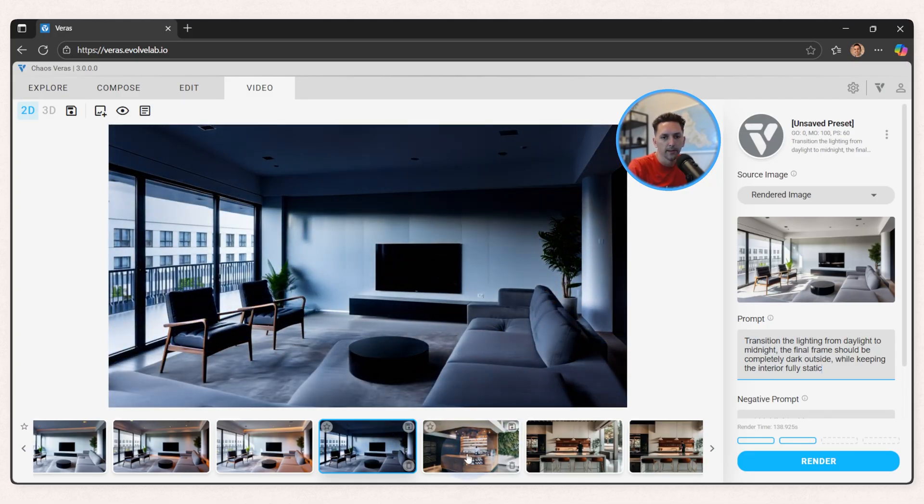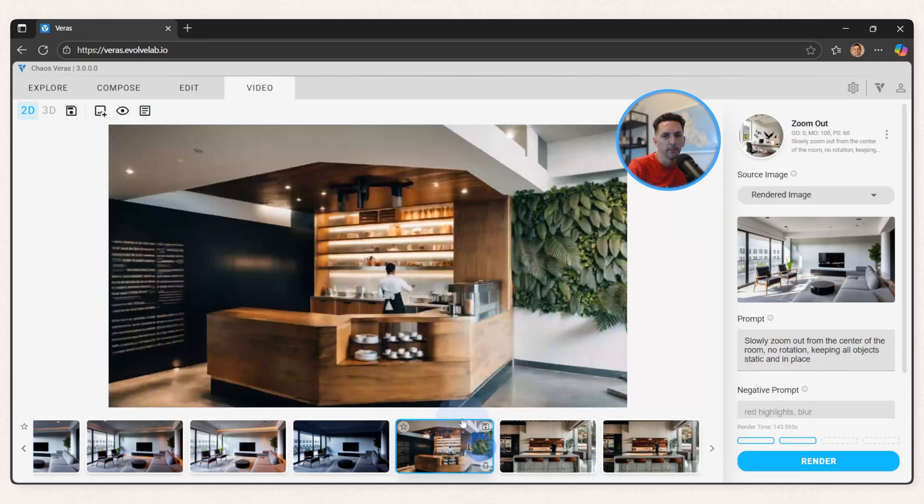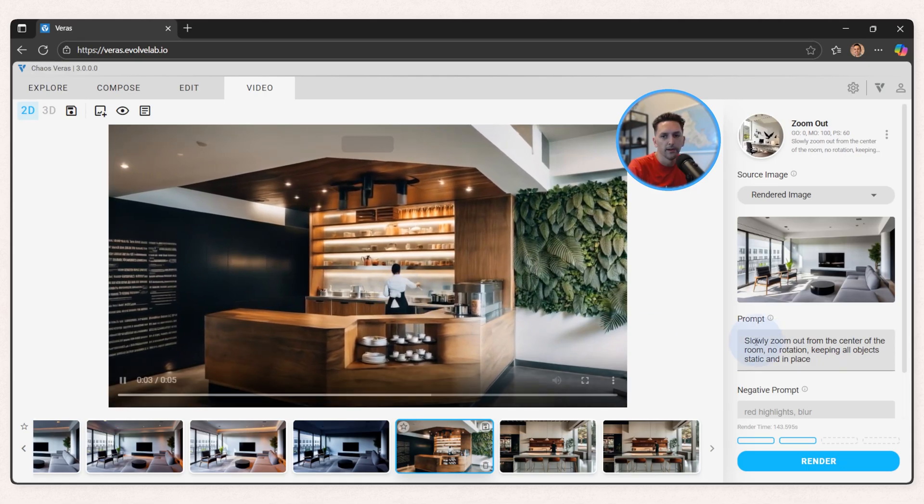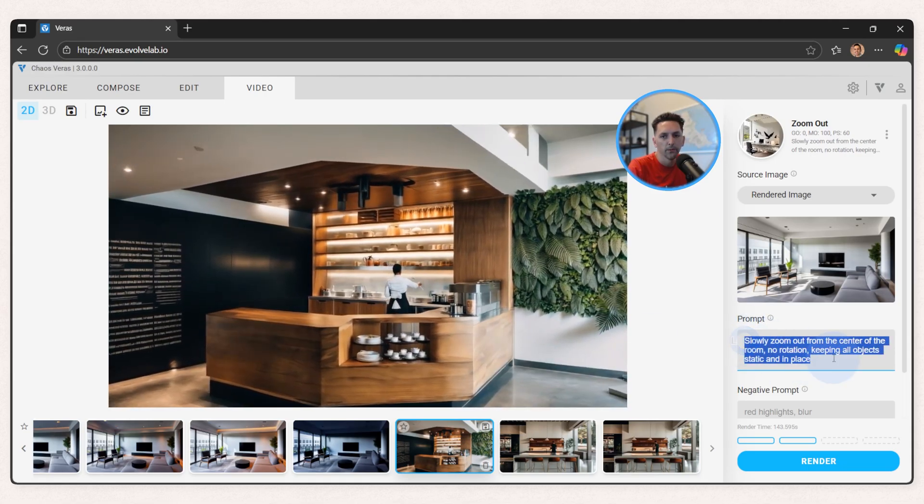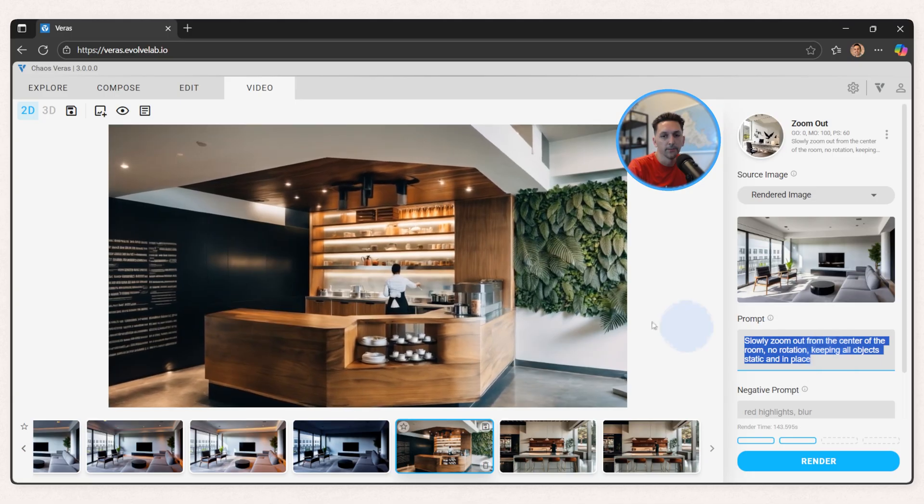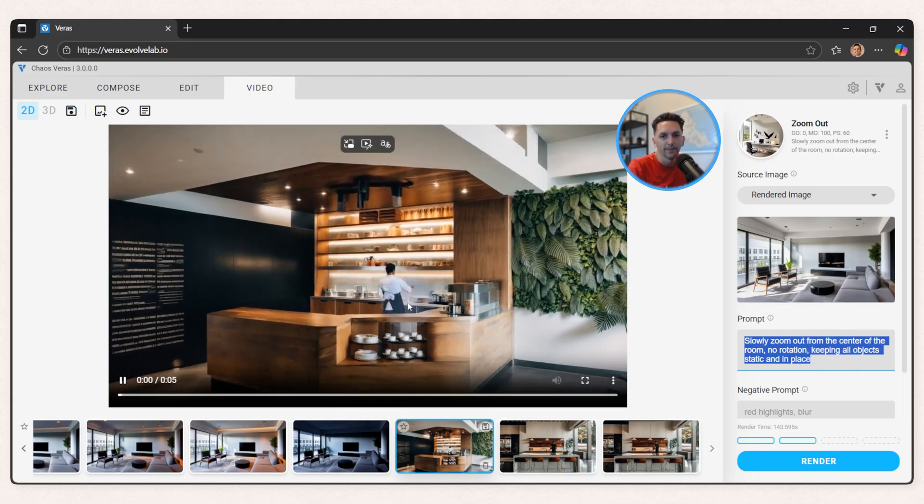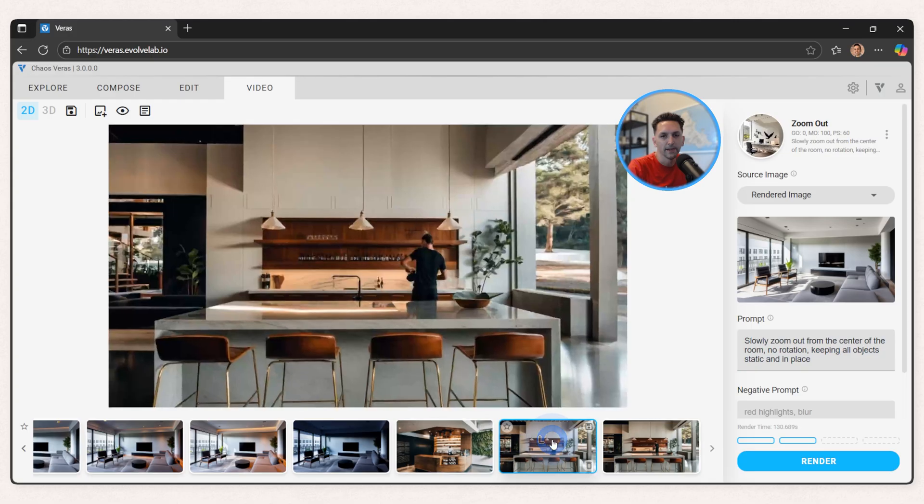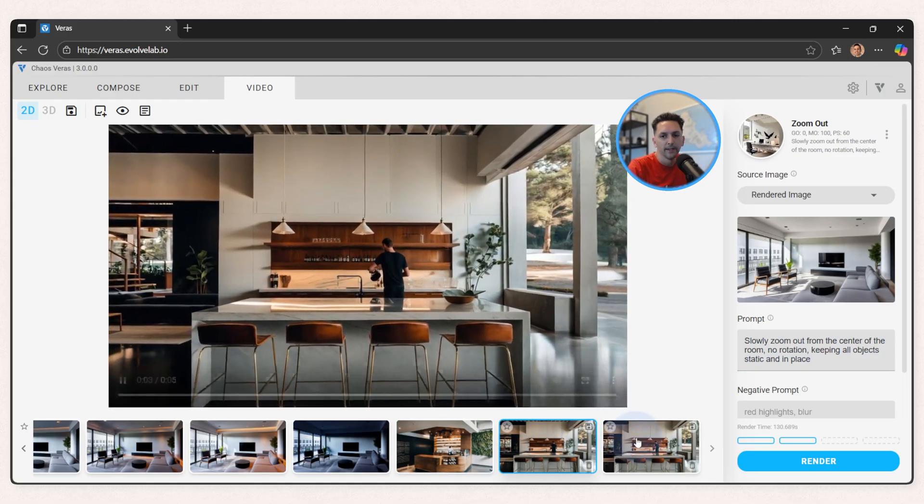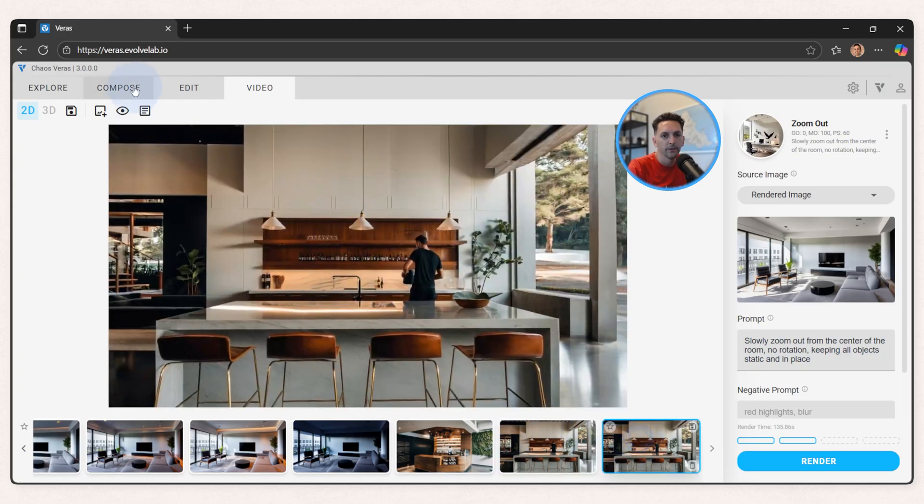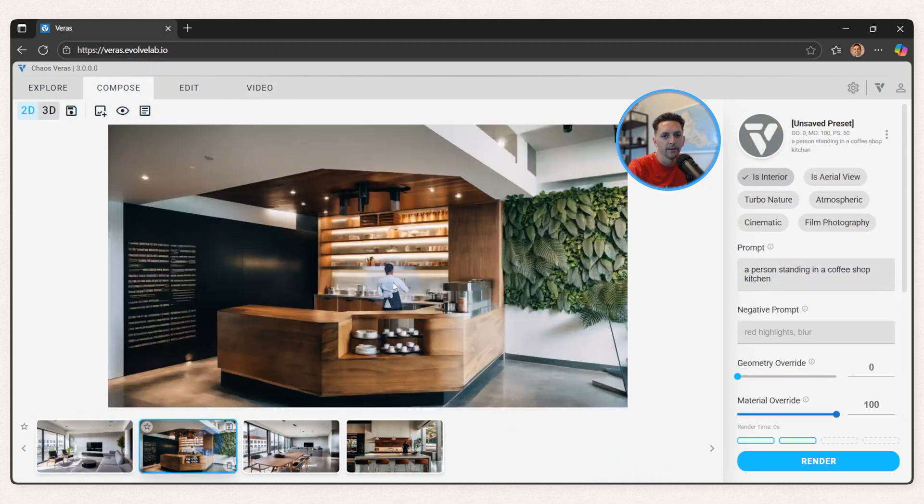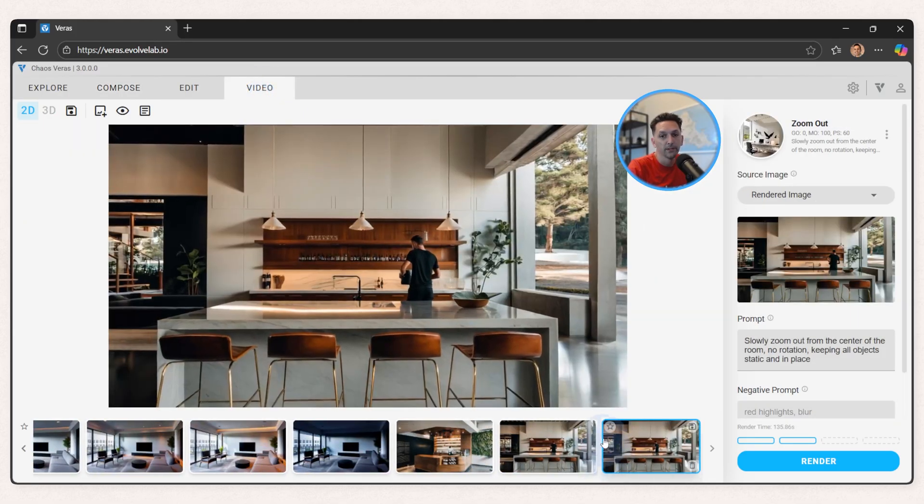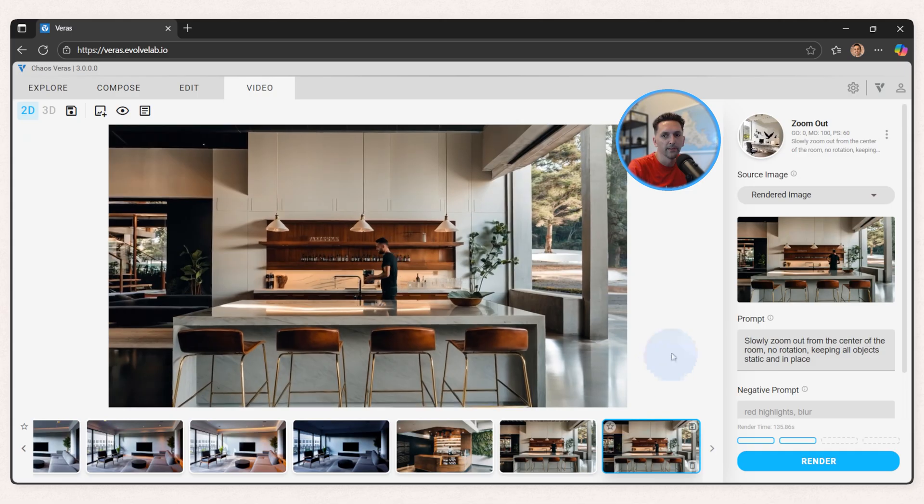But one neat thing about Verus video is that it brings human forms to life. Here I didn't really indicate anything about what I wanted in the scene for this person to be doing, but it puts them in motion and makes it seem natural. Same with this person. If I hop back to compose, you'll see what I started with here. They're just stuck in place. And here he's pouring coffee or something.